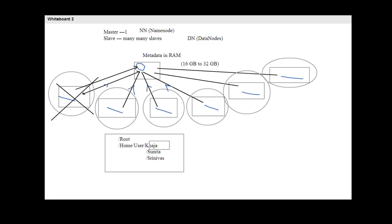When a client wants to store data in the HDFS ecosystem, he connects to the name node and accesses its metadata. Based on how much free space is available on each data node, the name node tells the client which data nodes to use. The client then connects directly to those data nodes and transfers data. The name node only stores metadata — all actual data is stored in the data nodes.